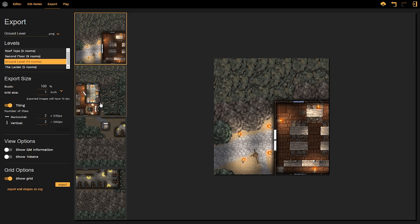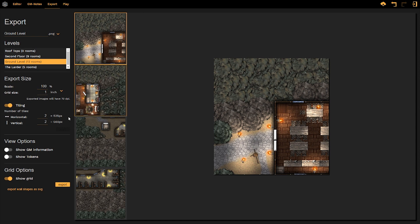Any changes that we make to the export size, either by changing the scale, grid size, or tiling, must be applied. And then once those changes are applied, the export button will appear on the bottom here, allowing us to take the map from DungeonFog back out onto our computer in whichever file folder your downloads default to.